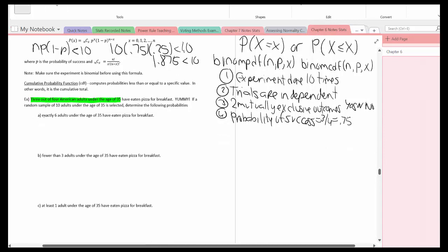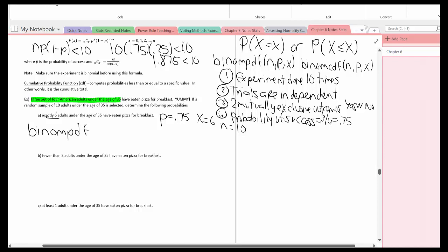Part A: exactly six adults under the age of 35 have eaten pizza for breakfast. The probability p is 0.75, x is 6 because it's exactly six, and n is 10. Since it's an exact value, this is a binomPDF, written as binomPDF(10, 0.75, 6).